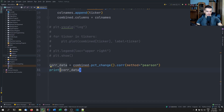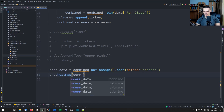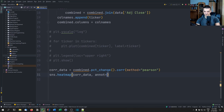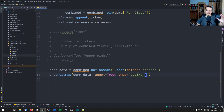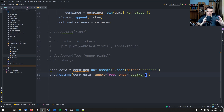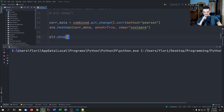Instead of printing it, we're going to use seaborn to plot a heat map based on that correlation data. So sns.heatmap(), passing the correlation data as the data frame. We set annot=True, and for the color map I think it makes sense to use 'coolwarm' — the warmer something is, the more correlation you have there; the cooler something is, the less or even negative correlation. Then plt.show().